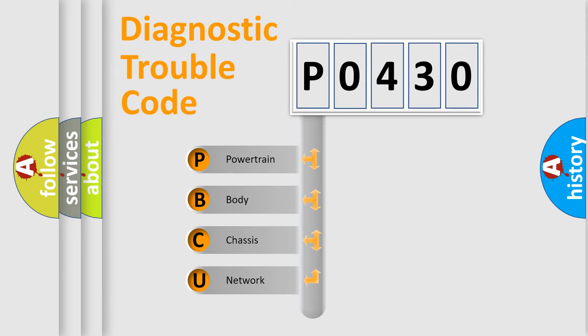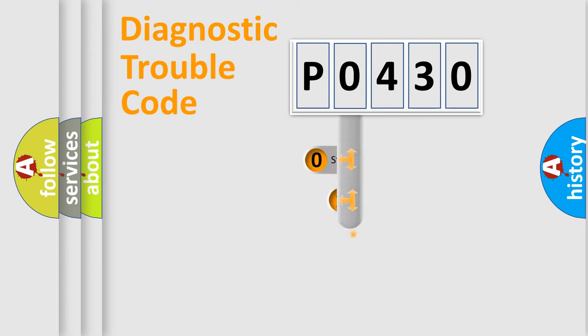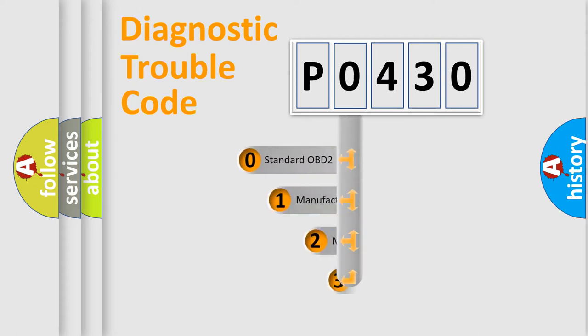We divide the electric system of automobile into four basic units: Powertrain, Body, Chassis, and Network. This distribution is defined in the first character code.